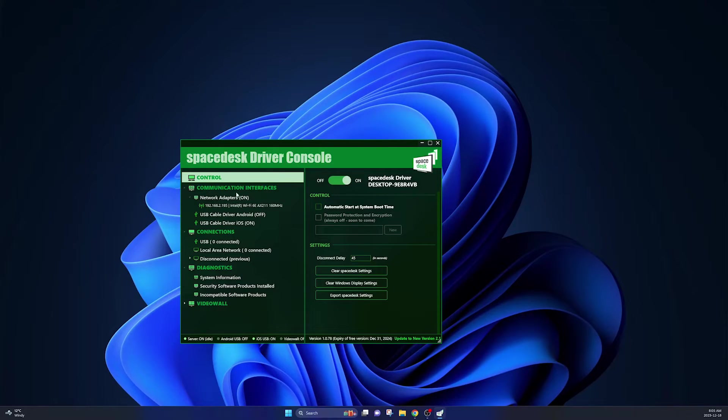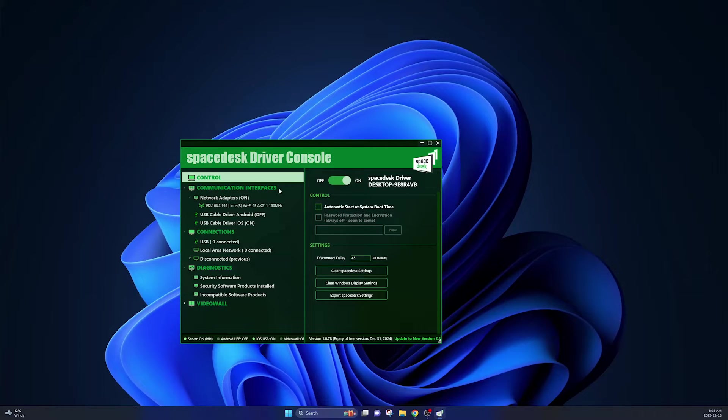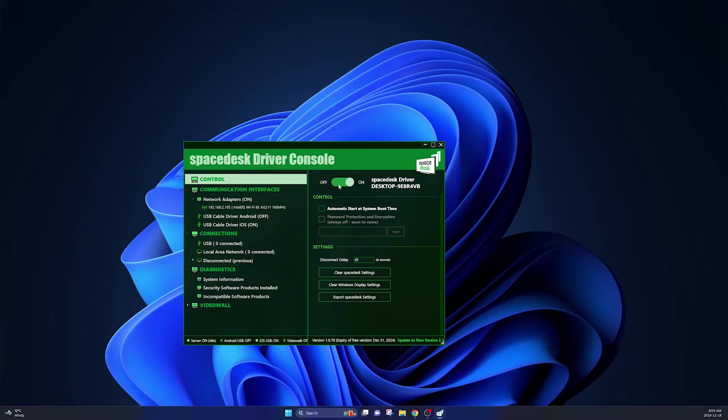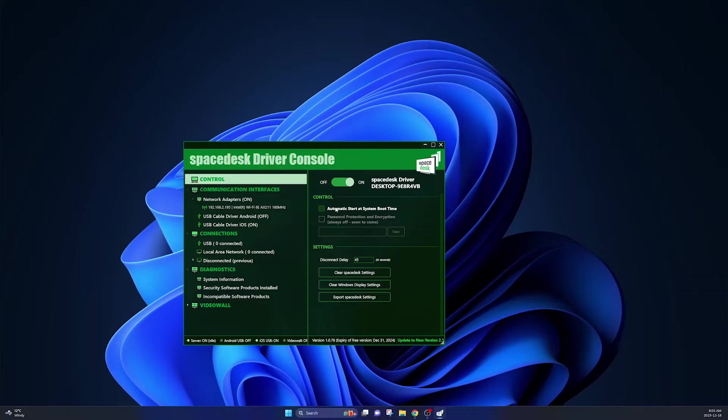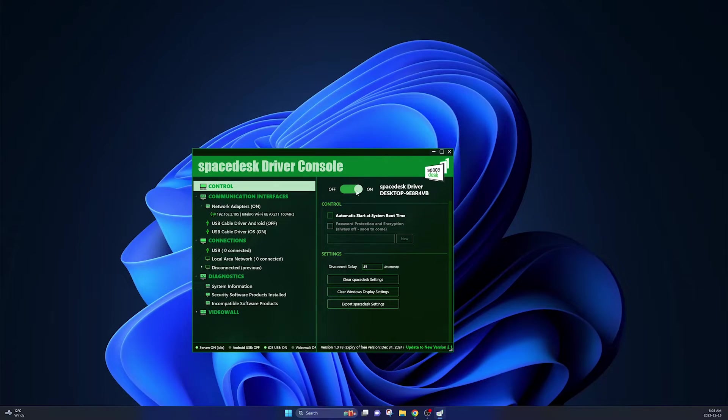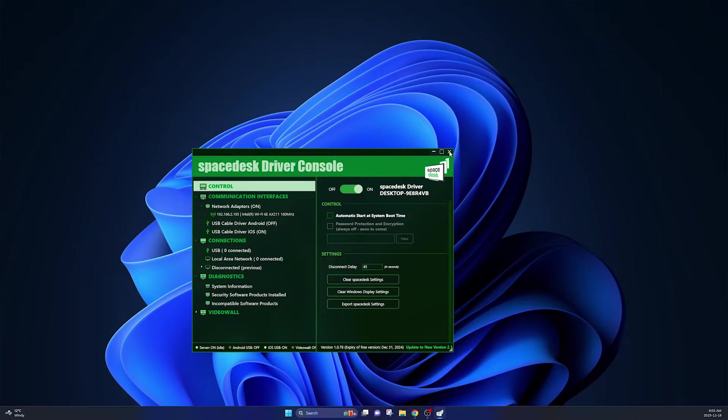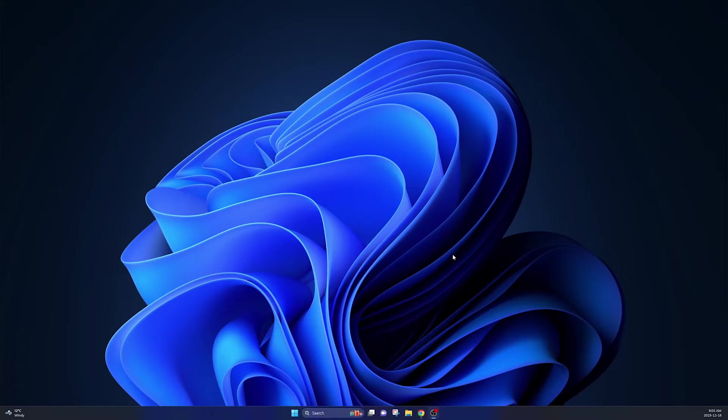The only other thing I would look for is automatic start at system boot. So if you want to have this automatically load up and turn itself on every time you turn your computer on, make sure you have this automatic start button clicked. If you don't want it to turn on automatically and you want to turn it on manually, like I have just done, leave this off. So once you have that, you can close out of this and head over to your iPad.